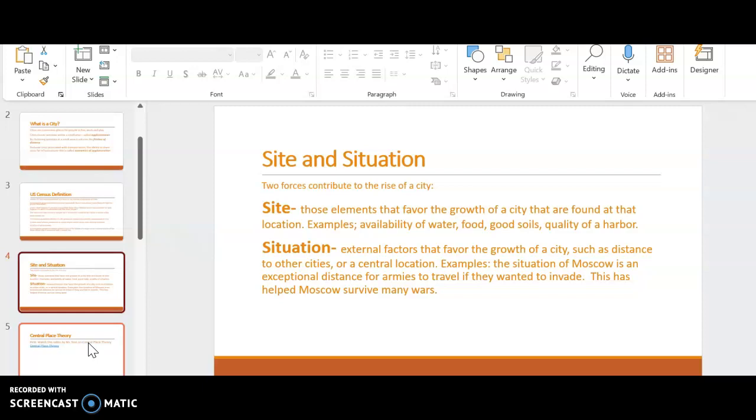But there's also other things that determine where cities are. So situation is another example of why a city might be where it's located. That is those external factors. The city might be created because it's a good defense, meaning that it's located in a good area to look for in terms of defensibility. It's really important for us to understand the differentiation between that site and situation and those defensible site locations.